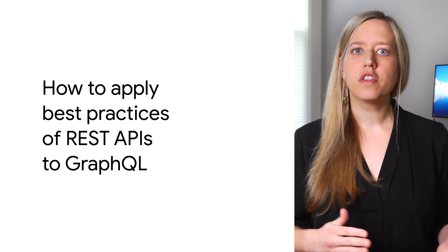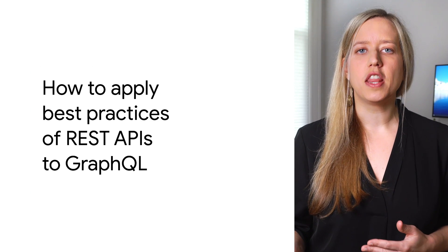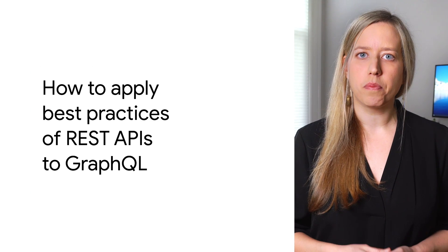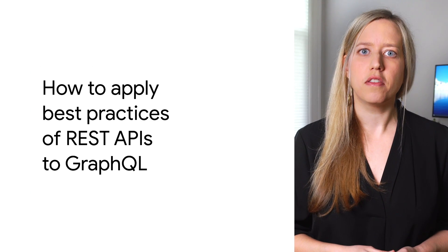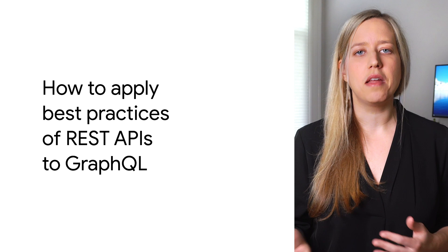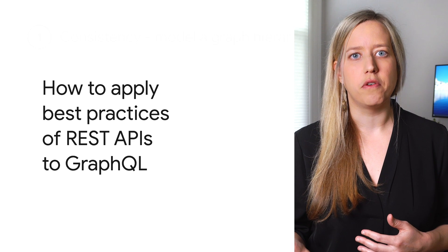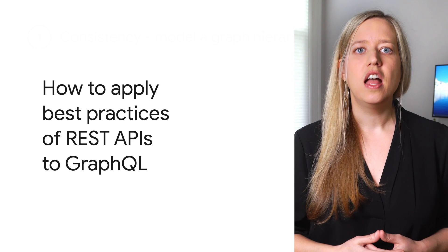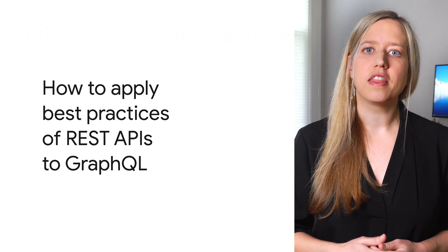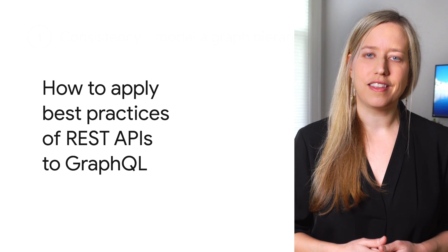While the two solutions are very different, there are a number of best practices in REST APIs that can be applied to GraphQL. Let's quickly look at these best practices.